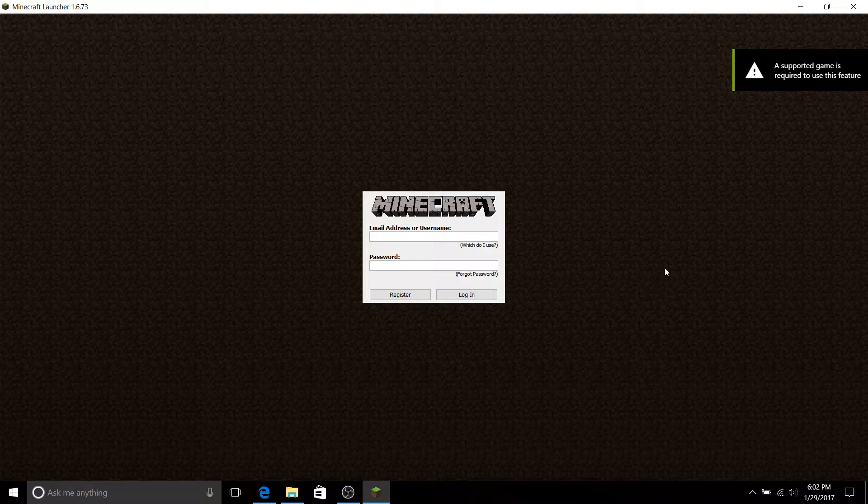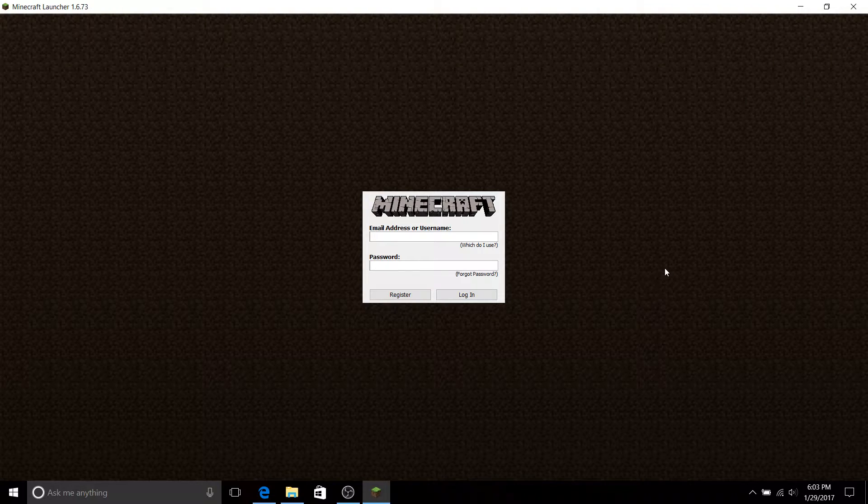Hi everyone, Alep here, and as you can see, this is a bit of a different video. As you can see, my Minecraft is logged out.